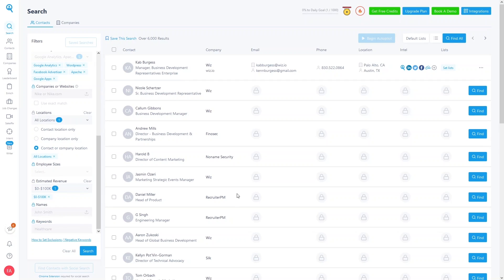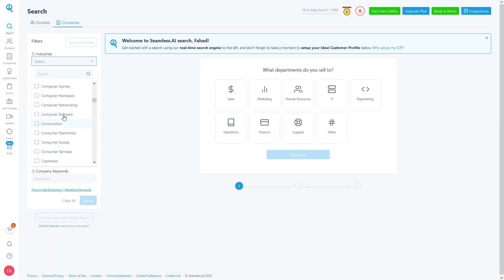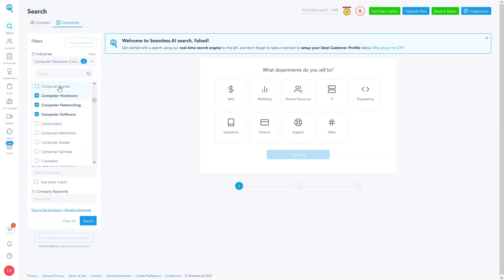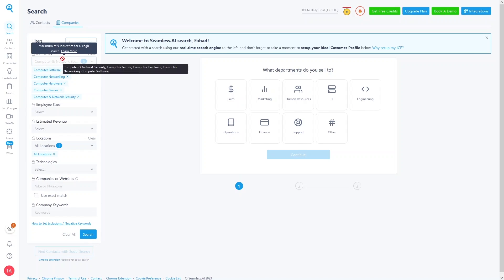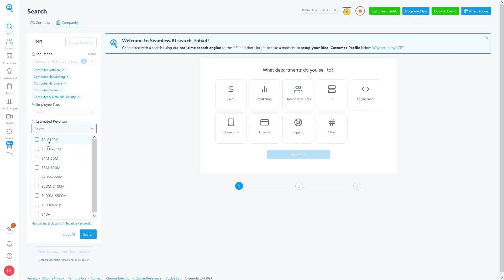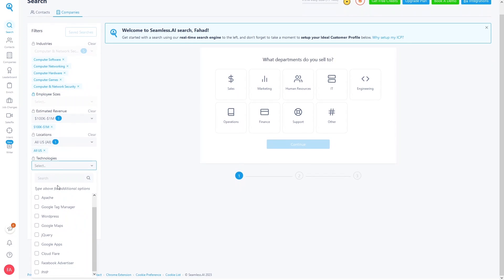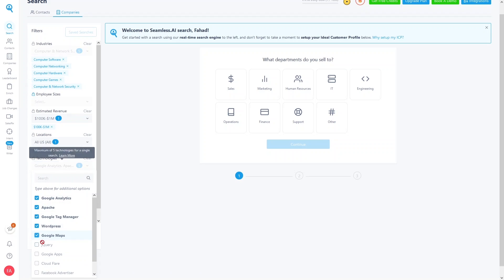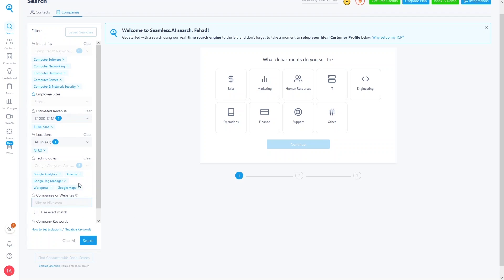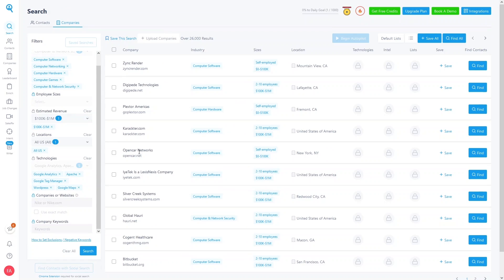Now let's do another search, this time for companies. Go to Companies and click on Industry. I'll select Computer Software, Hardware, Software, Games, and Computer and Network Security — again, a maximum of five industries. I'll skip Employee Size, set Estimated Revenue to 100K to 1 million, set Location to all USA, and optionally select technologies or enter a company name or keywords. Then click Search.